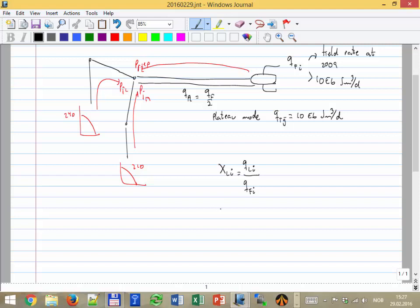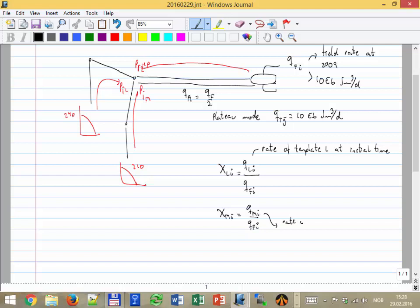Then you calculate the same thing for M. We have one more step: we have the rate of the template and then divide to each well. The initial rate of template L divided by the rate of template L at initial time. I'm going to use the same split — this is how they naturally behave if I run the network with open choke. There is a competition of wells for flow in the system, and they reach a certain equilibrium — that's how they are comfortable.